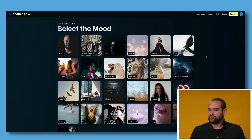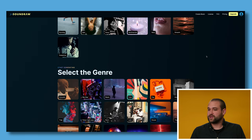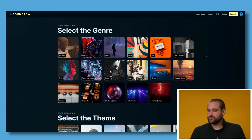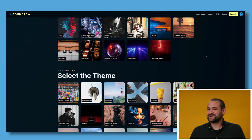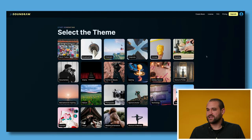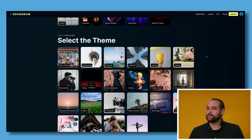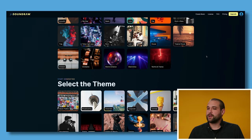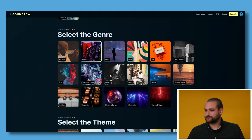Next, we can select the mood or we can select the genre or we can select the theme. To get started, we're going to just click one. So I'm going to go up here and I'm going to select a genre and I'm going to click hip hop.